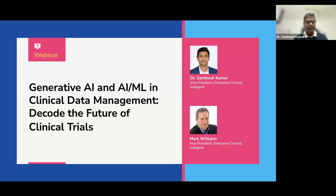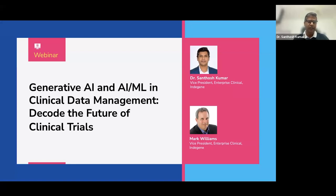I'll start first to introduce myself. I'm a dentist by qualification, been in the clinical research space for almost 21 years, and have worked with organizations like Accenture, TCS, and IQVIA. Within Indigene, I lead global delivery for the enterprise clinical business unit, where we are extensively using AI and ML across many of our projects.